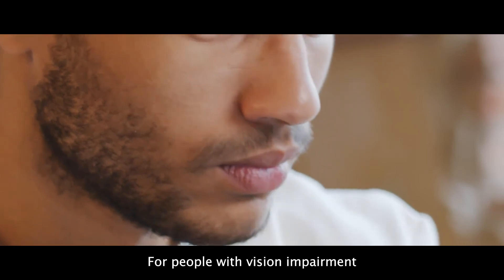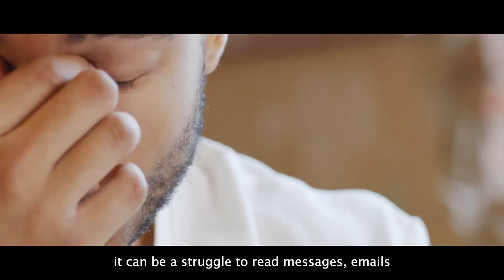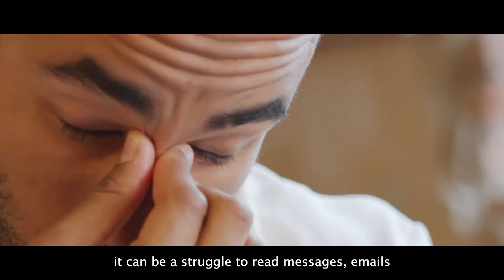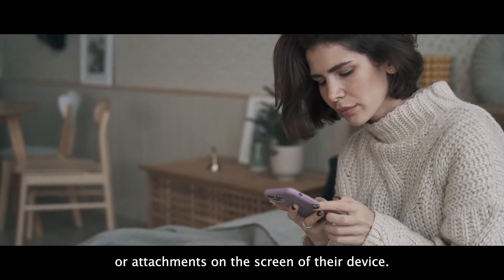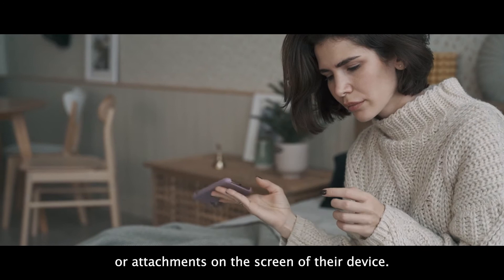For people with vision impairment, it can be a real struggle to read messages, emails, or attachments on the screen of their device.